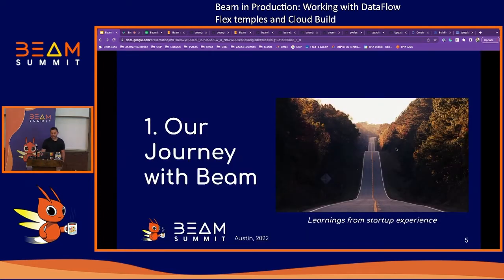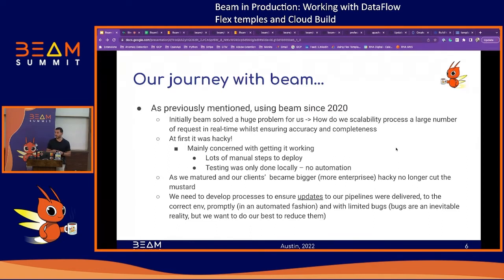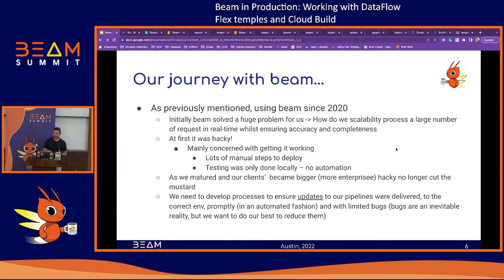So our journey with Beam. When we first started using Beam in our company, it solved a huge problem: how do we scalably and reliably process a very large amount of data coming at us at really high velocity, and ensure reliability? Beam solved that problem really well. At first, it was very much a startup mentality — get it up and running. It was extremely hacky, didn't follow great software engineering practices, involved a lot of manual steps, local testing, and nothing was really automated.